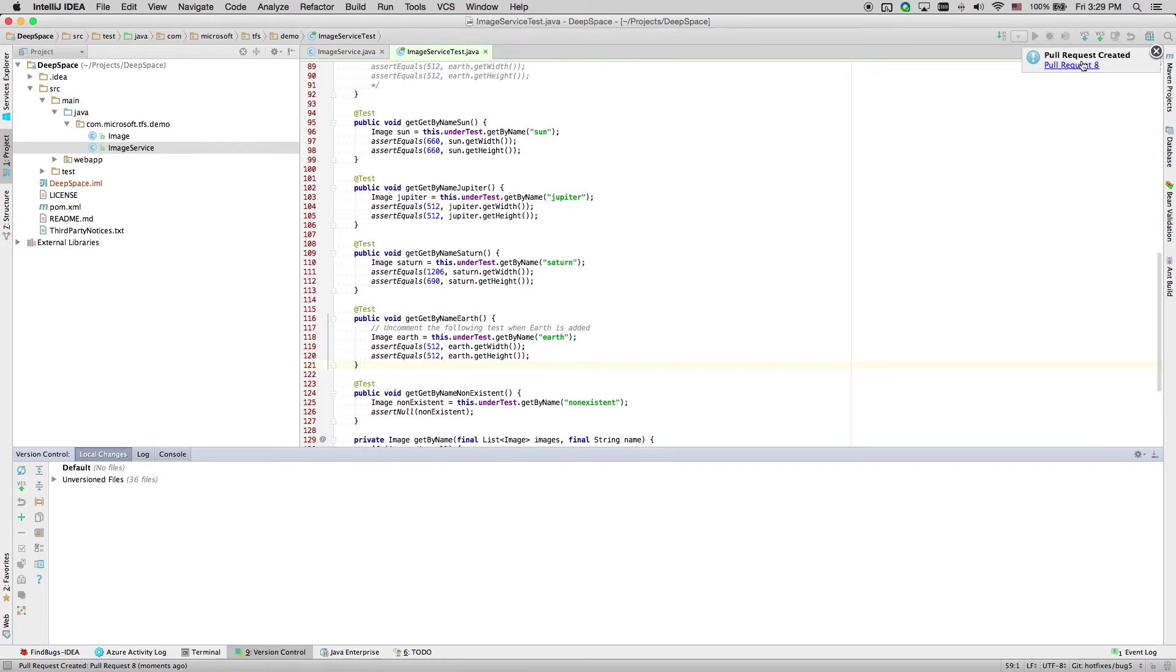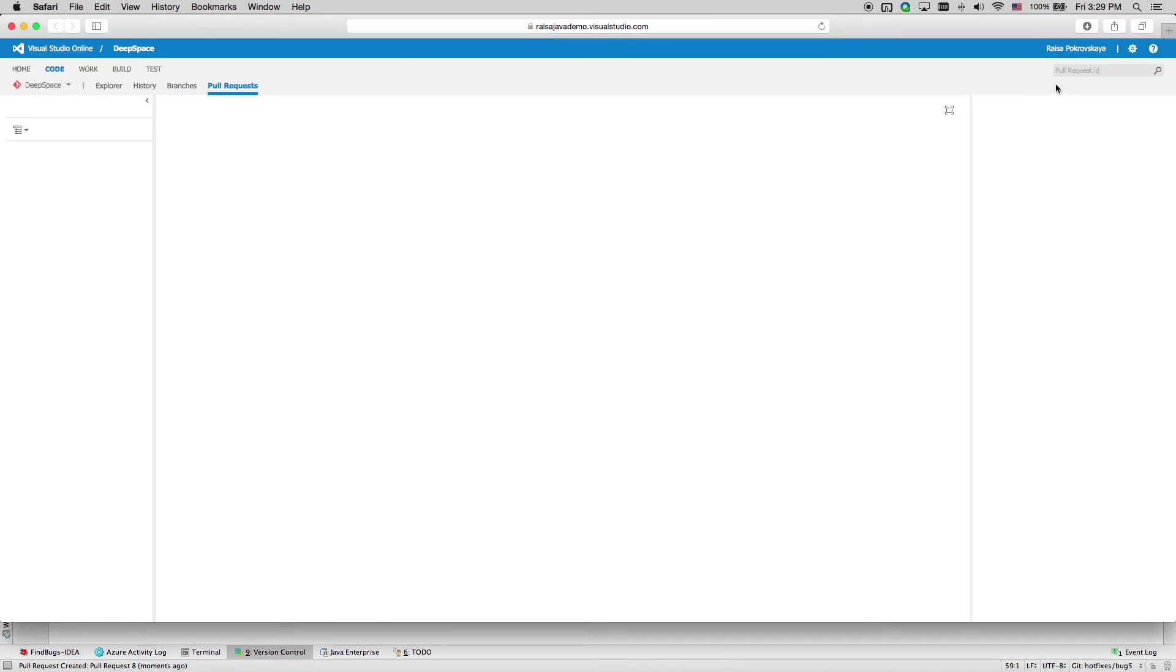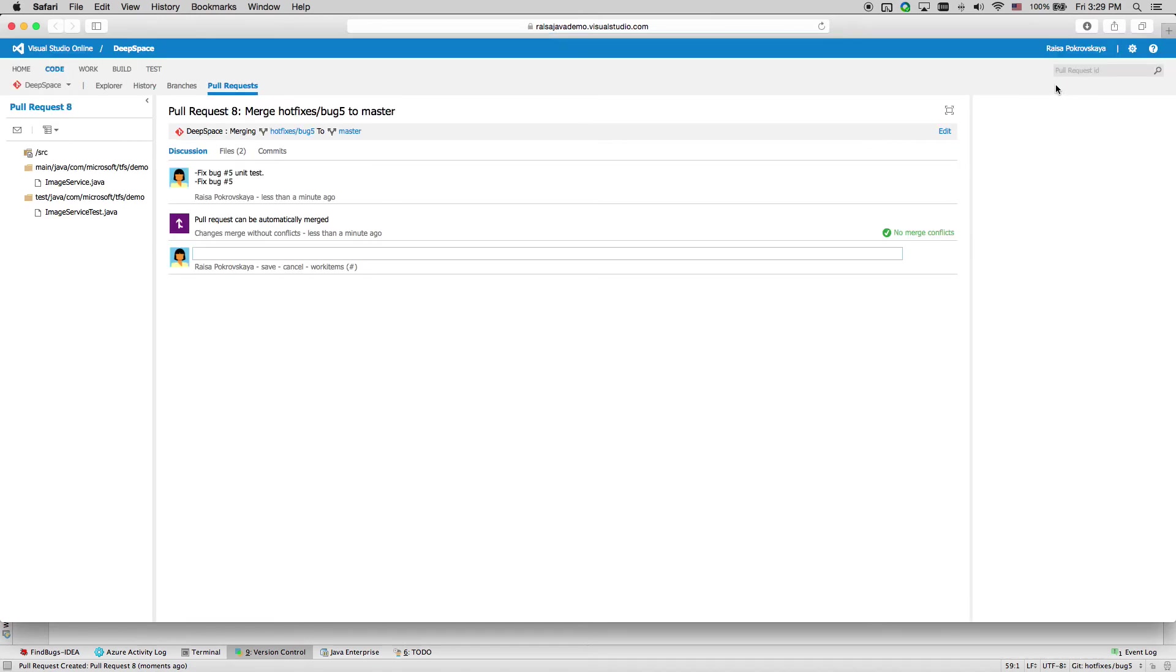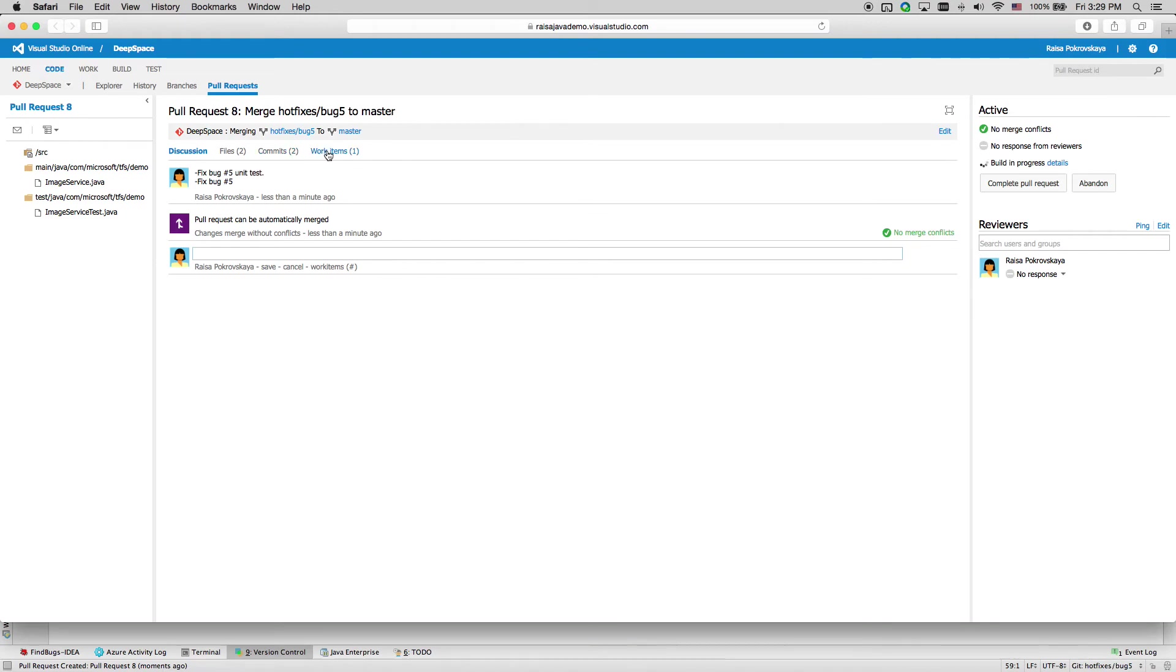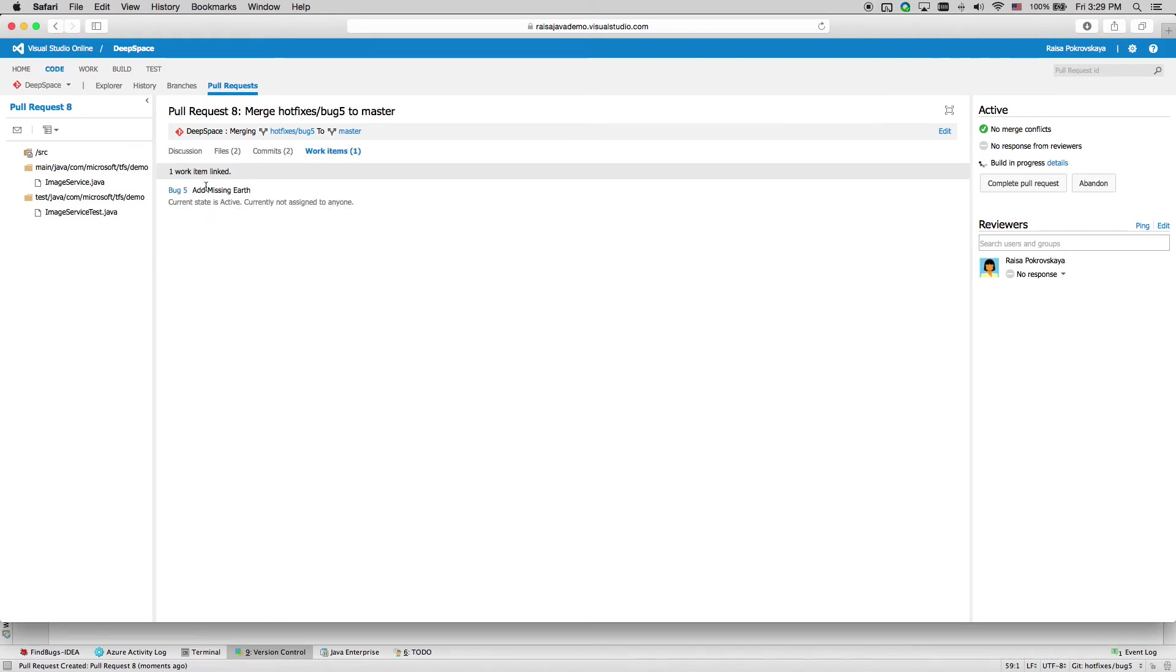Click the link to view the created poll request on the server. We see this poll request is associated with bug number 5, and we have a gated build building this poll request.